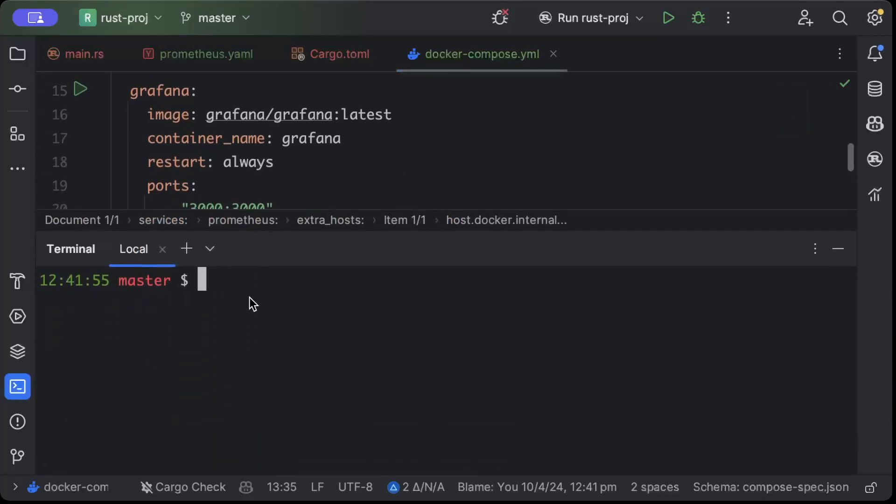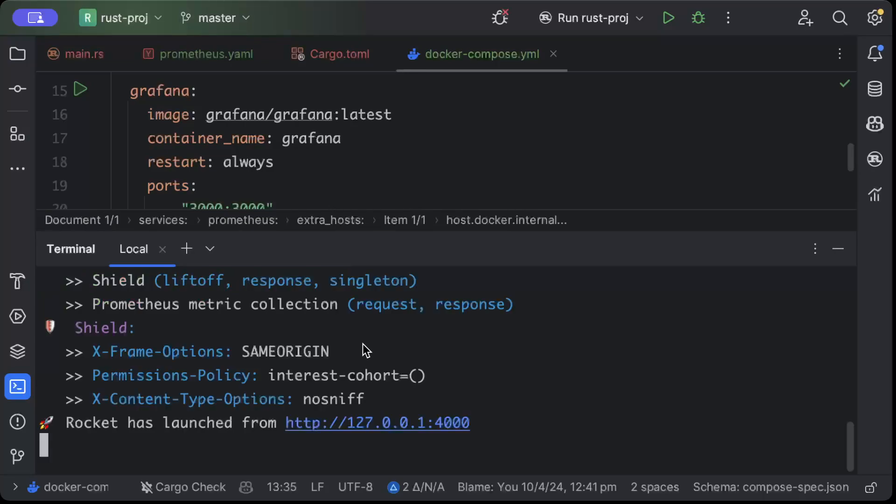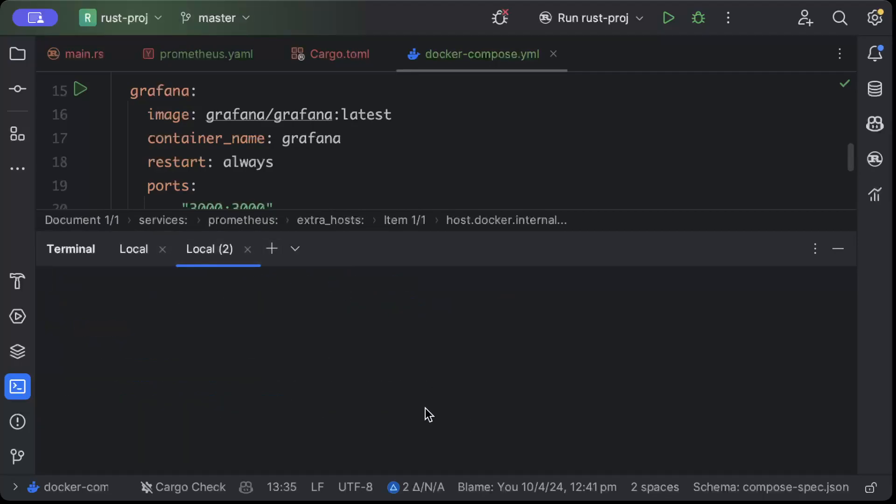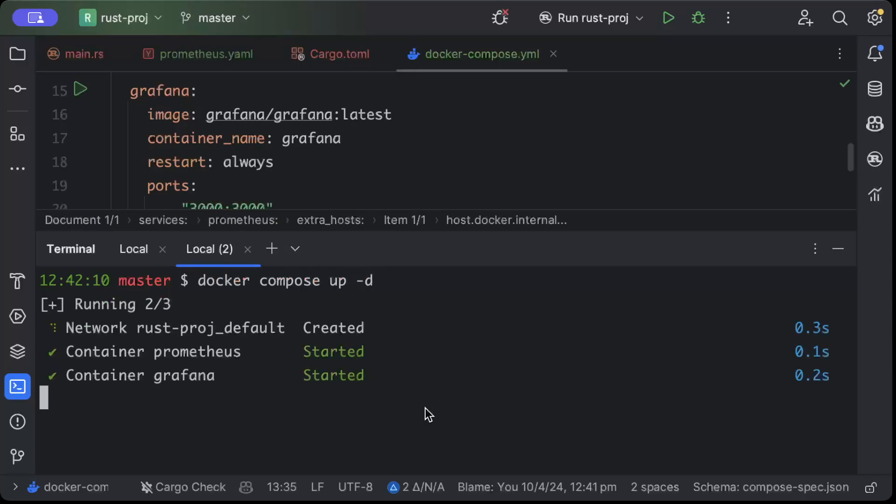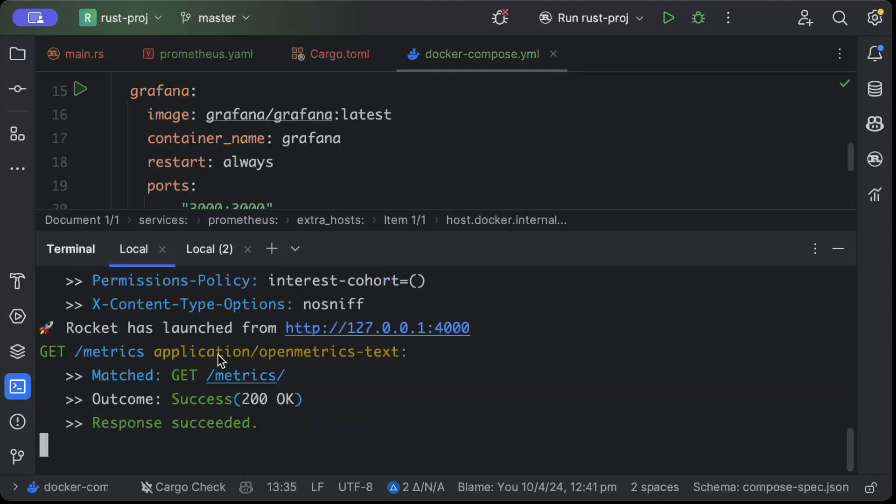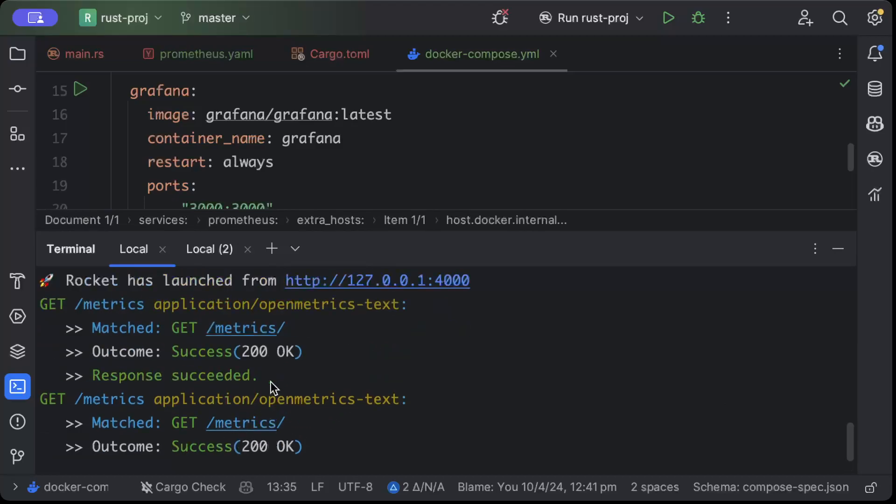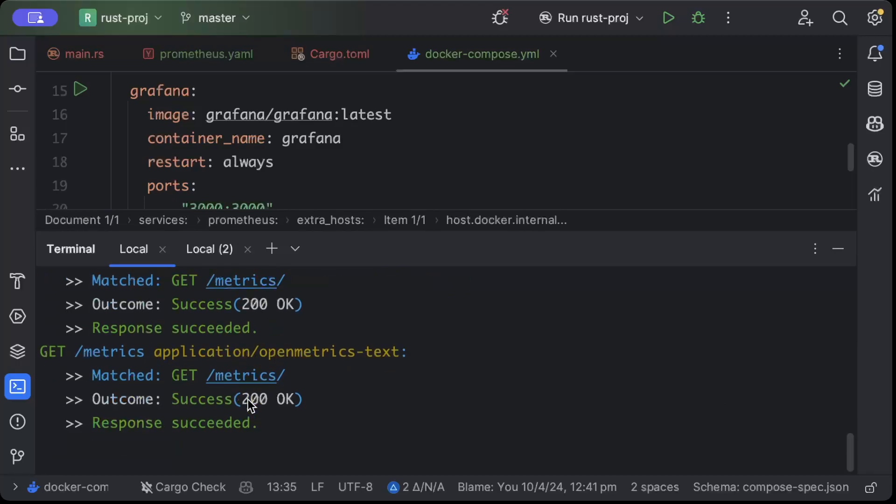Once you do that, just move to terminal and do cargo run to spin up our application. As you can see the application is launched. Now we'll open another terminal and do docker compose up -d. We can do docker ps to check - as you can see both containers are up and running and we can see /metrics requests coming in to scrape the data. You can see it's coming again and again after every five seconds as defined here.